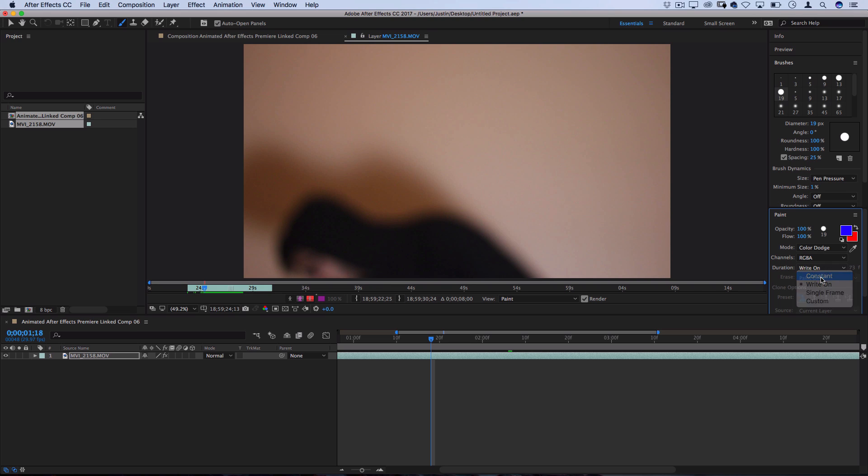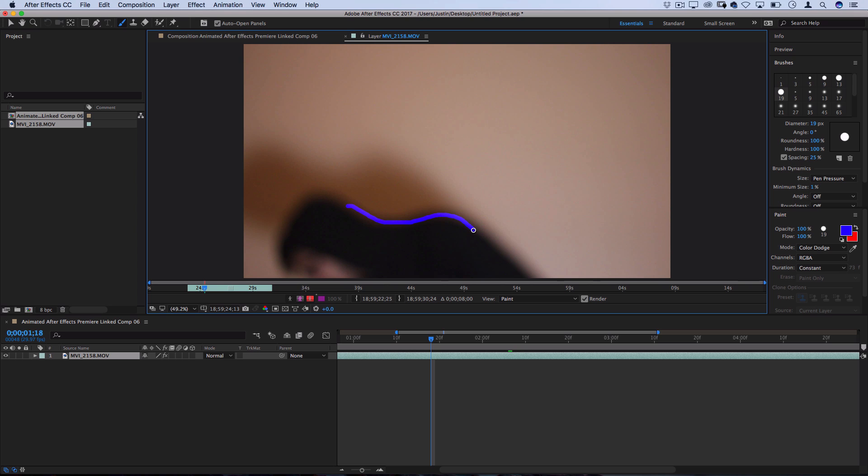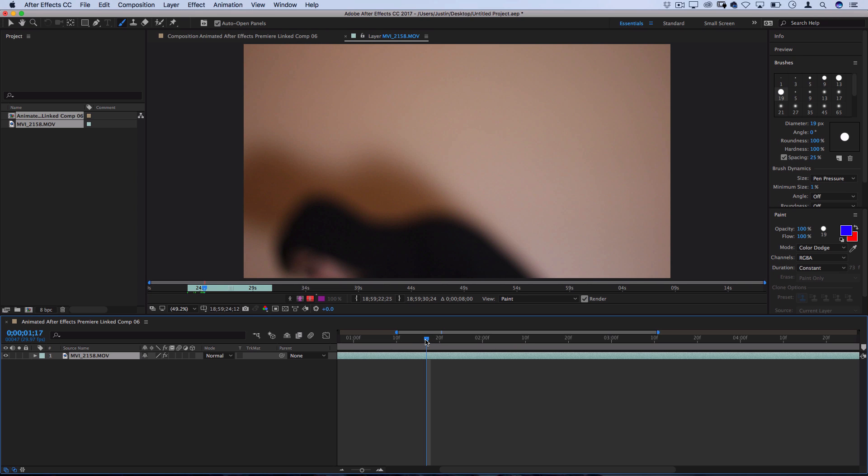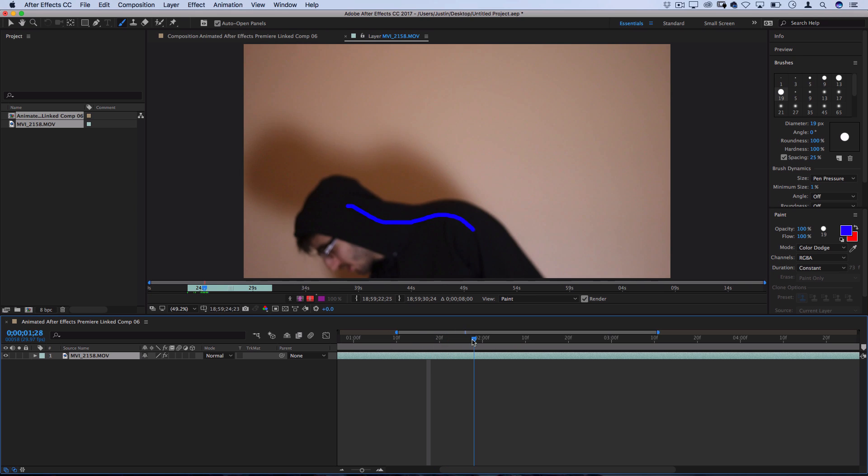So, I'll break it down for you really quickly how each of these durations works and which ones you're going to want to probably stick with. Constant means that whatever I paint on this frame is going to stay on there constantly. So, from this frame on, that's always going to be there.